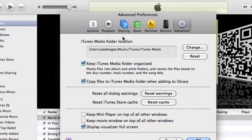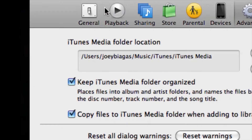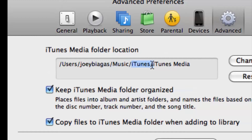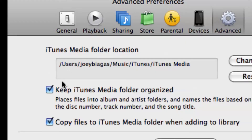This is where your media is located — the iTunes Media Folder Location. It's going to be under Users > Joey B. August > Music > iTunes > iTunes Media. Each one of these backslashes is a separate folder. For your iTunes it may be in a different location — whatever is in this box right here is where it's located.